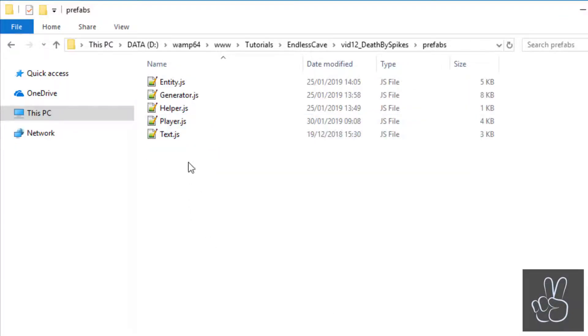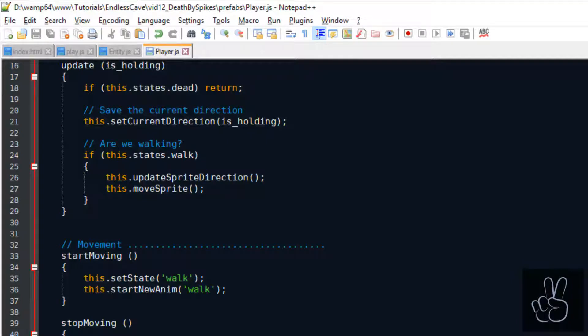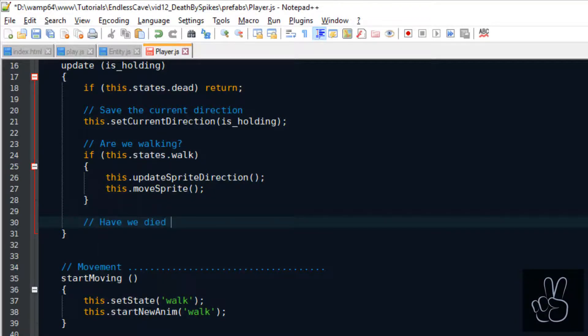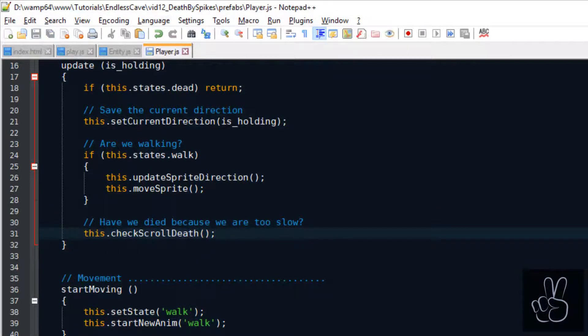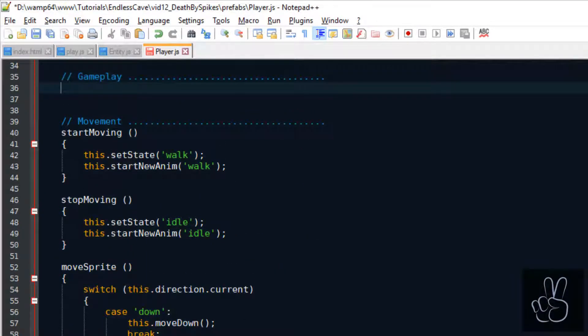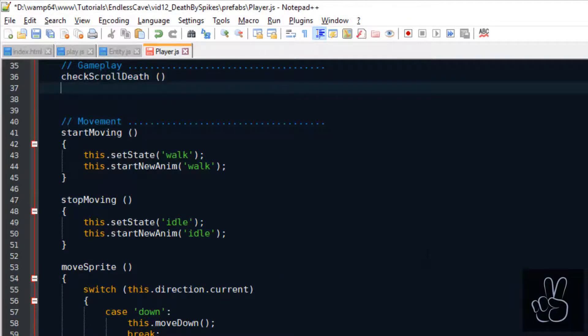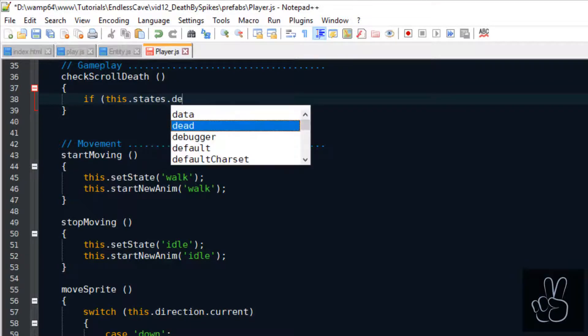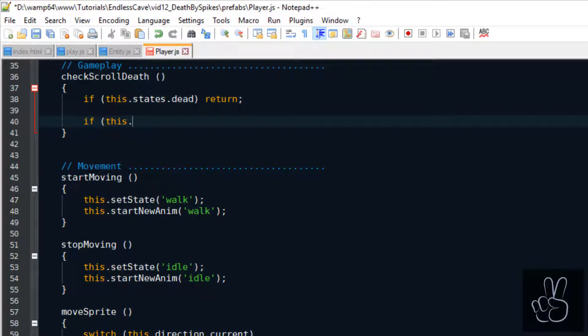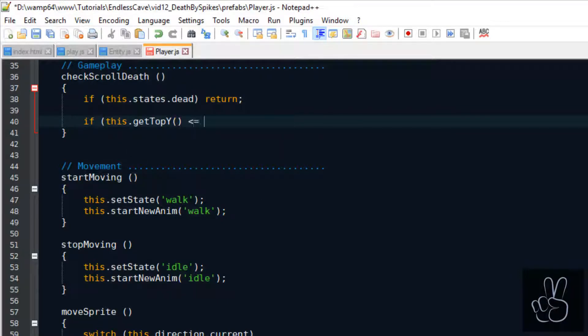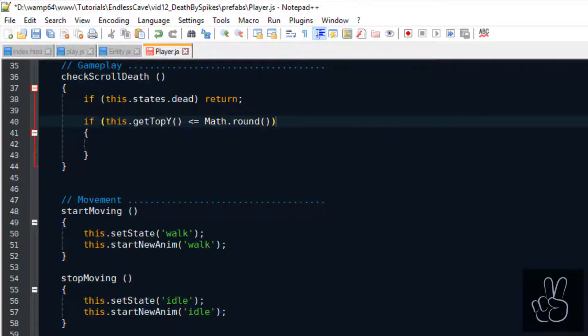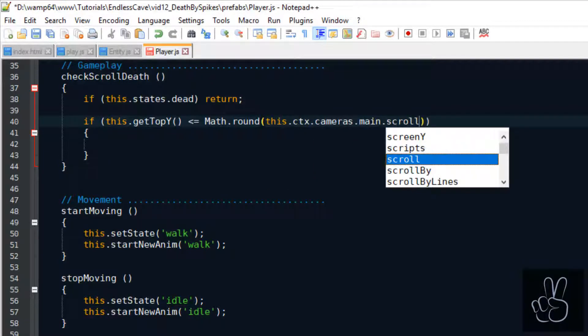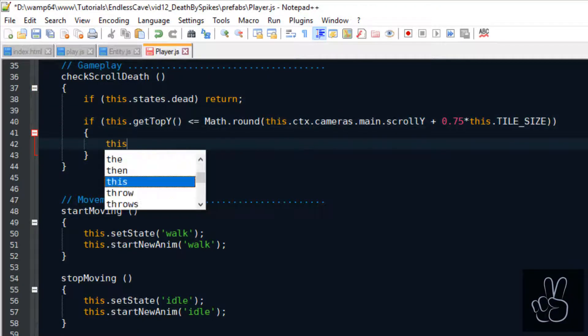Alright let's go into our player prefab file and scroll to the update method because this is where we check if the player dies by reaching the spikes at the top of the screen. I'm creating a new subsection loosely called Gameplay and this is where we create our check scroll death method. First of all we want to make sure that the player is still alive and not trigger multiple death scenarios. And then we take the top edge of the player sprite and we compare that to the position of the spikes.